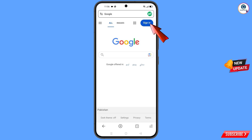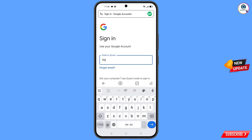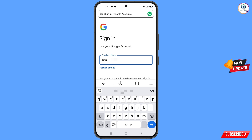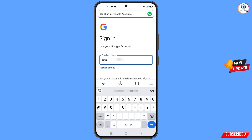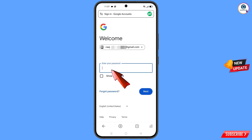Tap on sign in. You will land on the sign-in page. Type the Gmail account that you want to recover and tap next. Google will ask you to enter your password — since you have forgotten it, tap on forgot password.